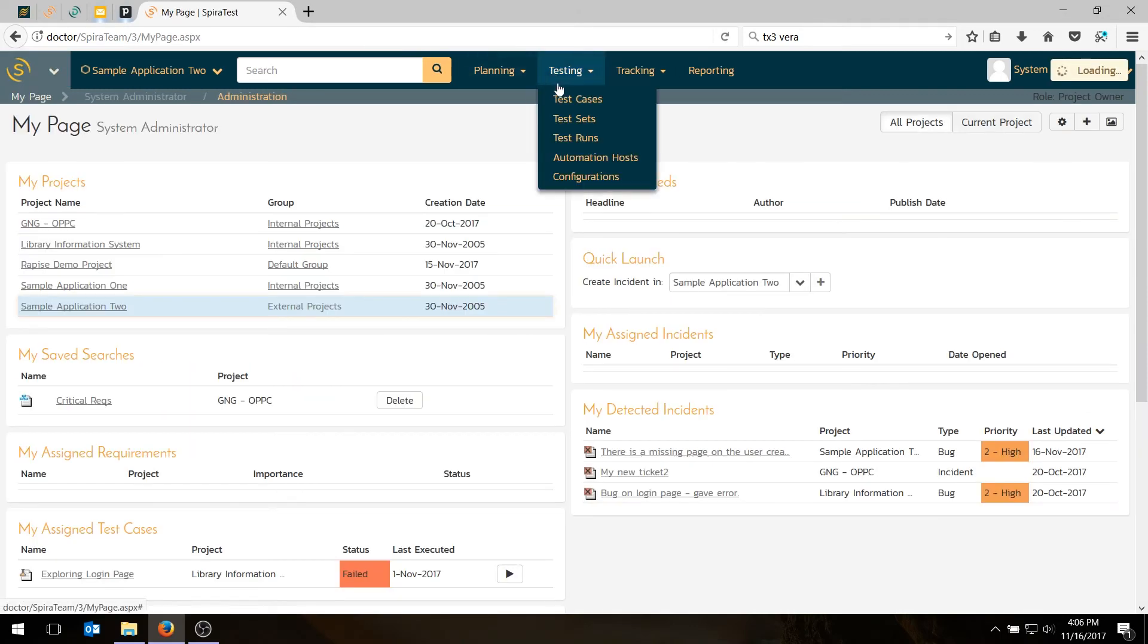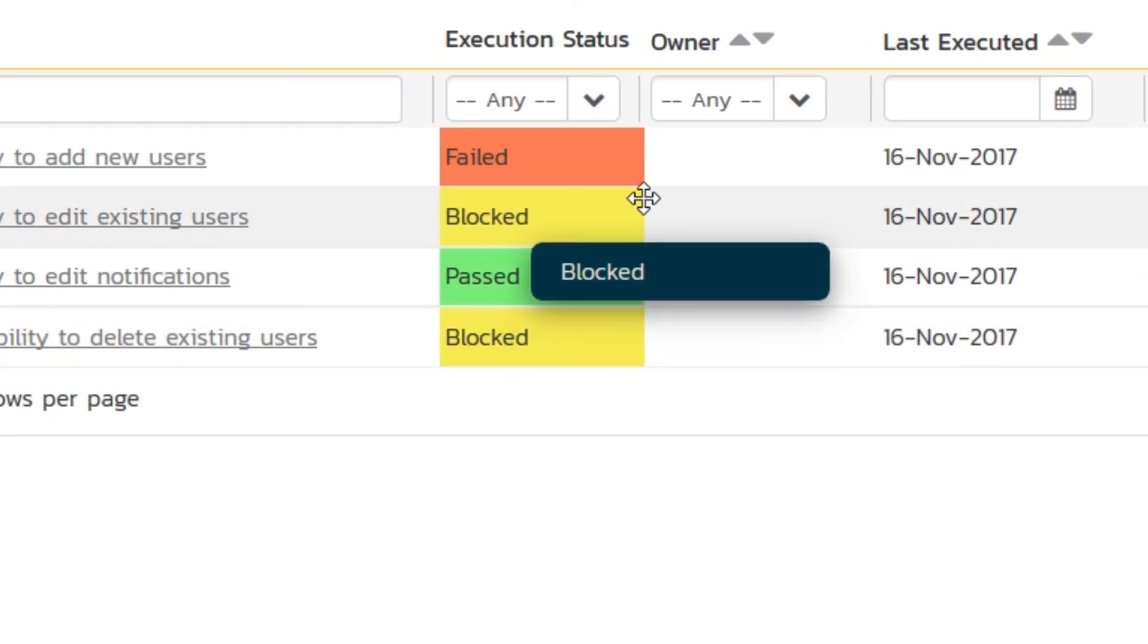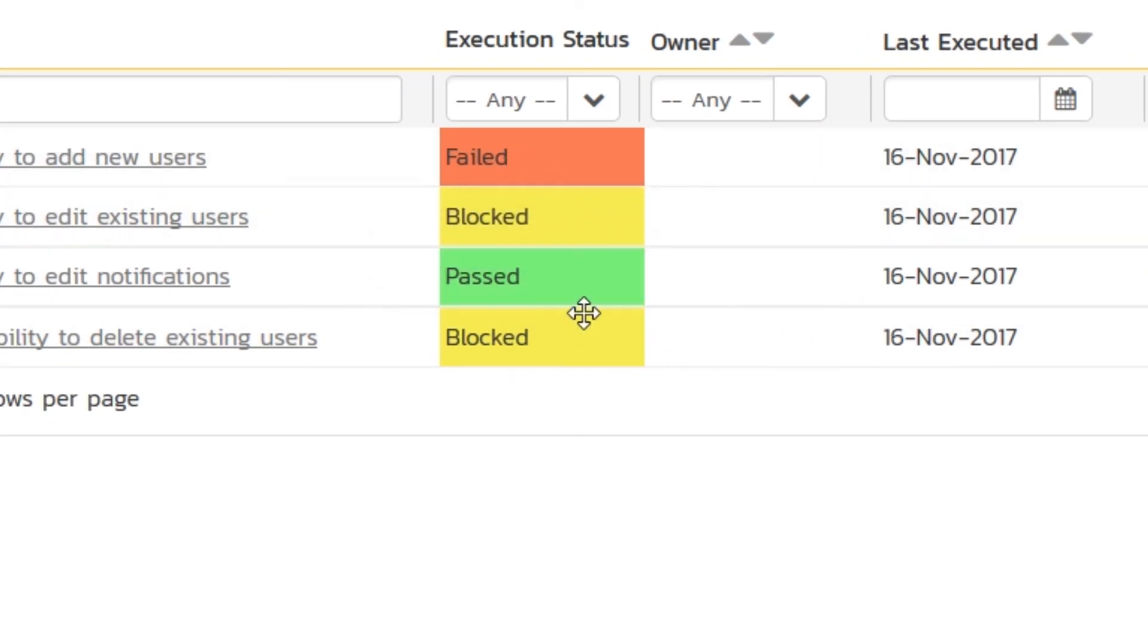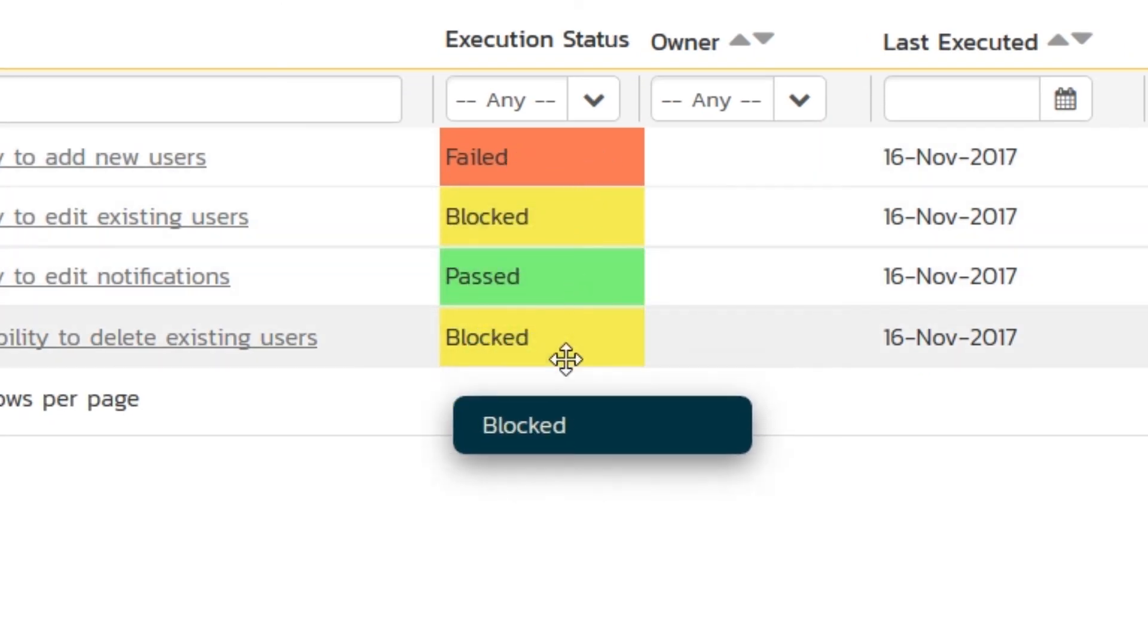And if we go back to testing test cases, we will see we have four test cases. And the execution status has changed from not run to fail, blocked, passed, and blocked.